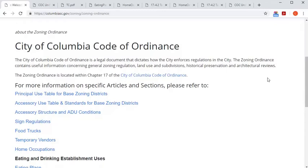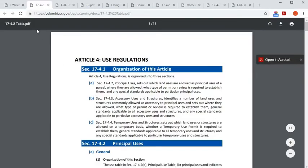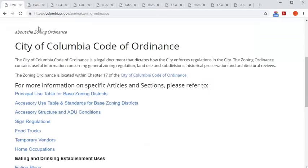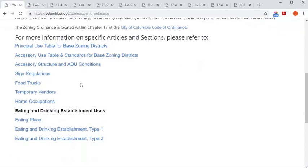Since the UDO is a large document, it is also helpful to note that there are some excerpts on the page here as well, which may take you straight to what you're interested in — whether it's a list of what uses are permitted in a zoning district, what a home occupation entails, or what rules apply to eating establishments specifically.